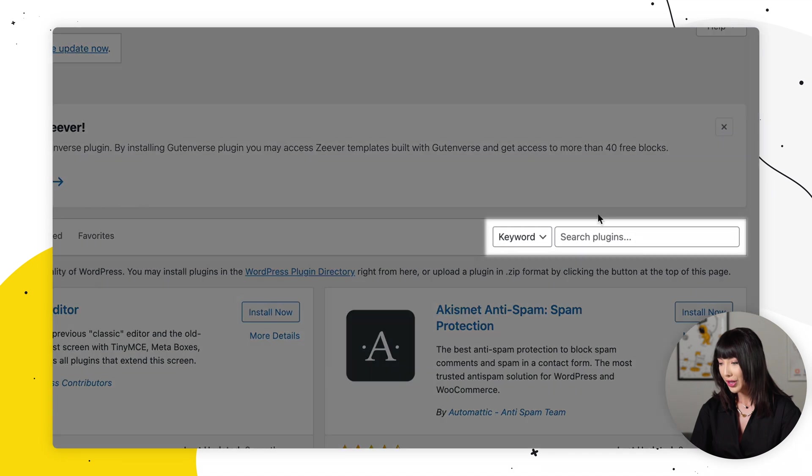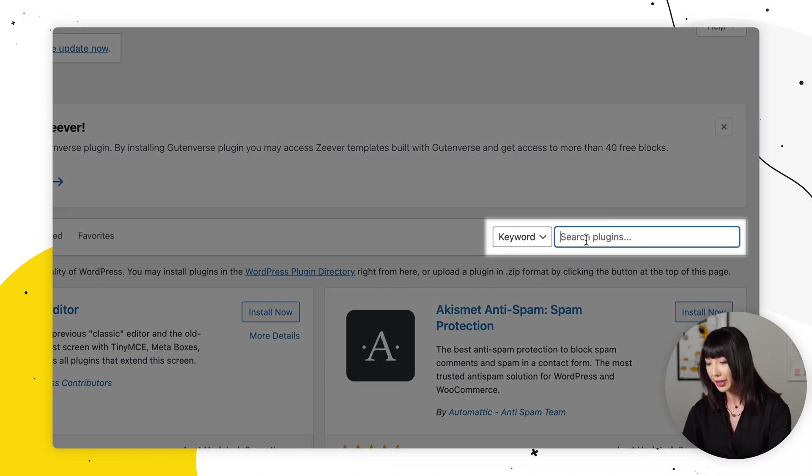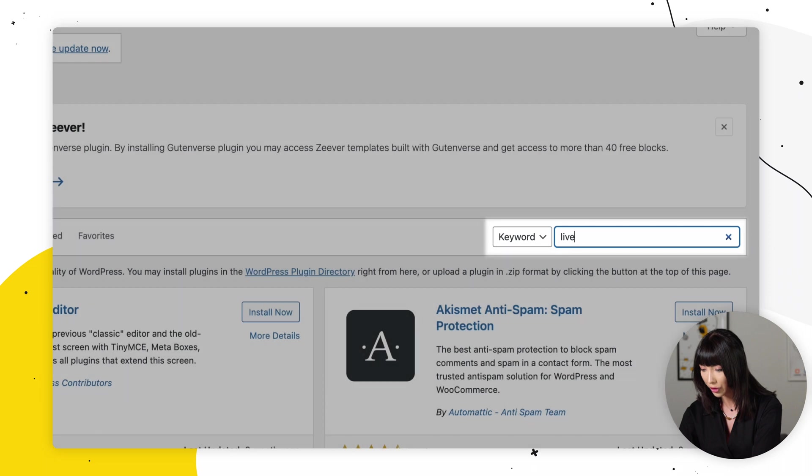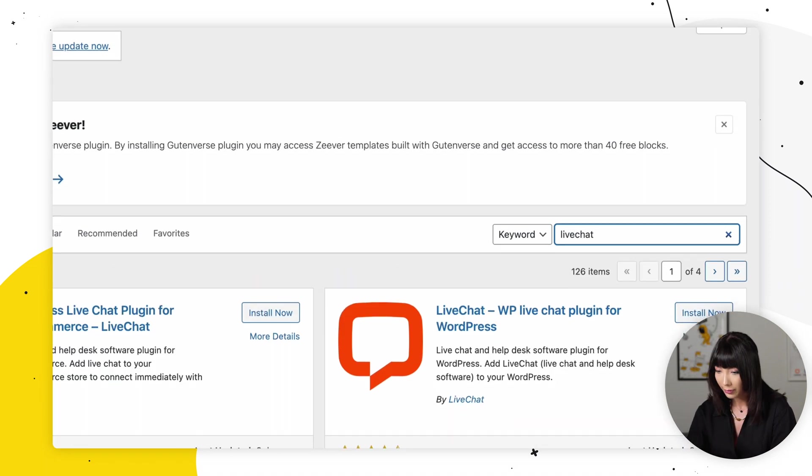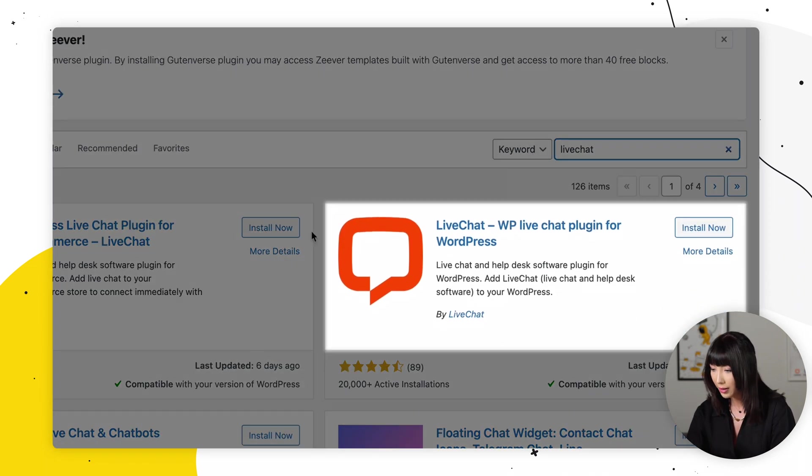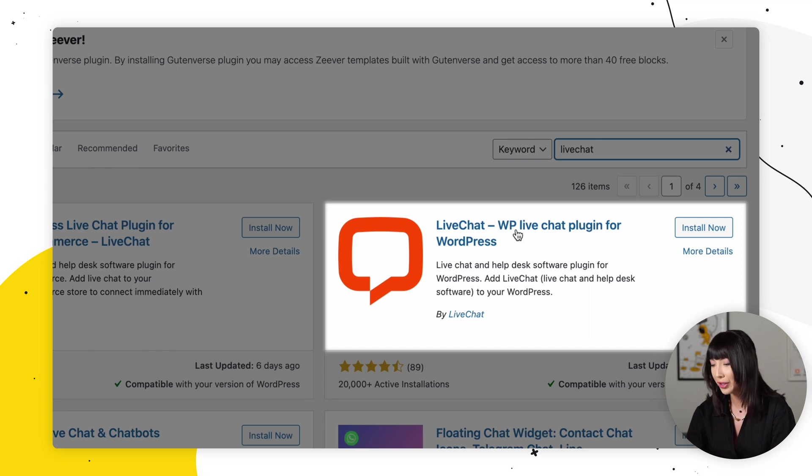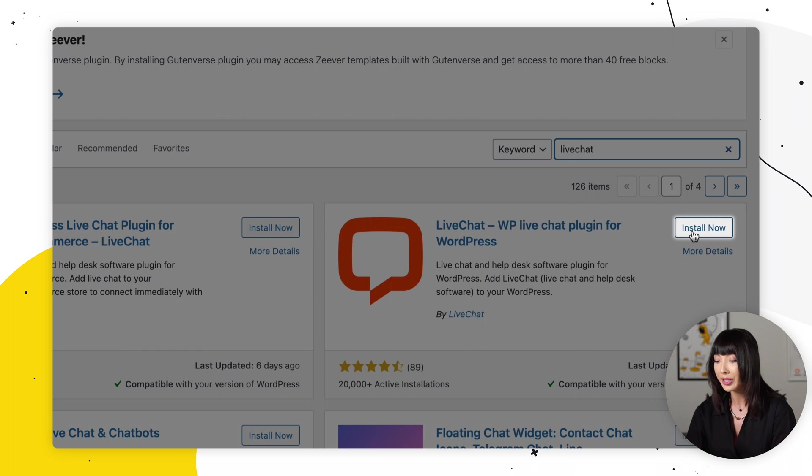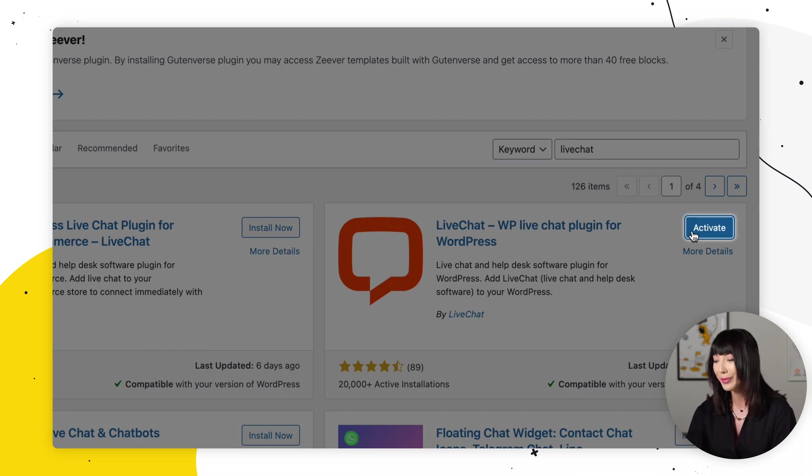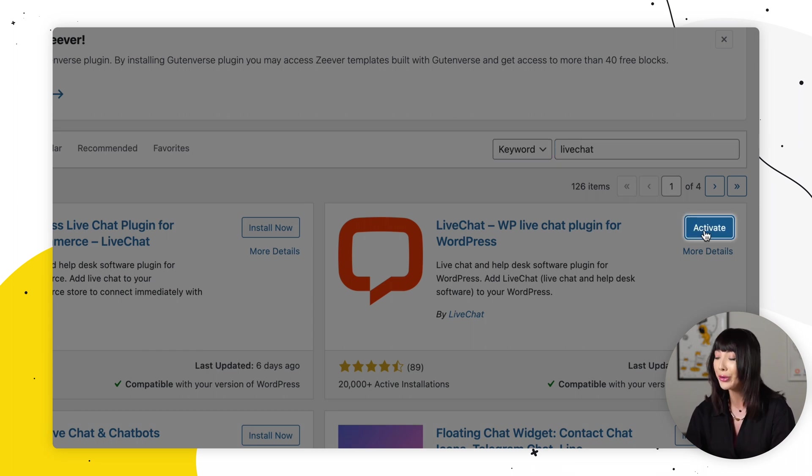Here in the search bar, we're going to type in live chat, and there we go. Live chat, WP live chat plugin for WordPress. So we're going to click on install now, and the plugin is installed. So we're going to click on activate.